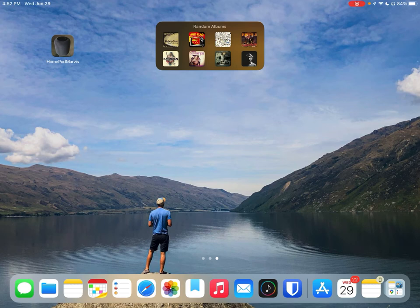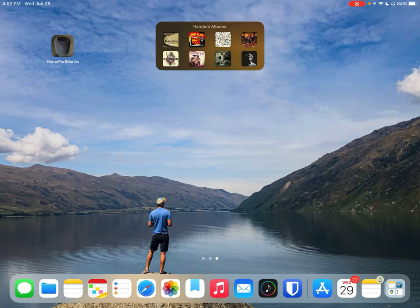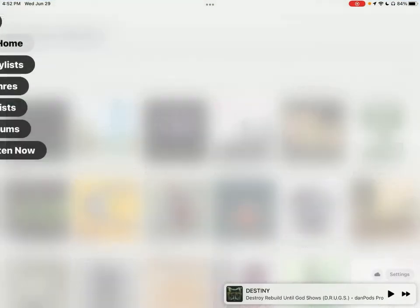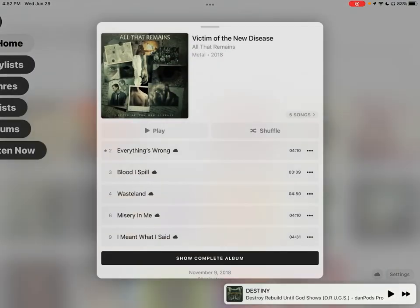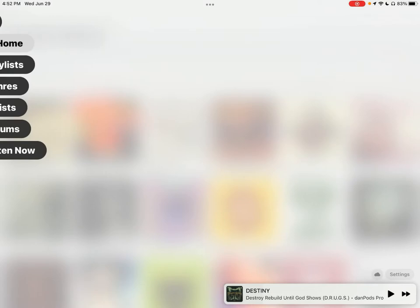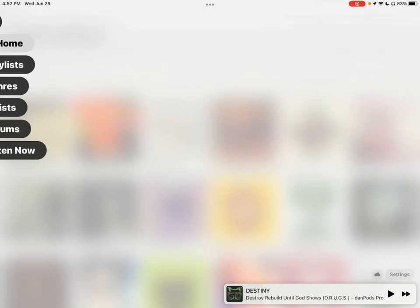Immediately looking at all of these, I know exactly what they are except for that one. Which one is that? All That Remains. Alright, I haven't listened to that in quite a while.